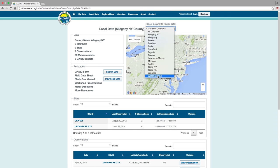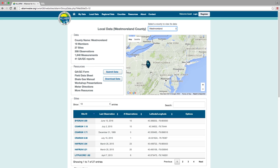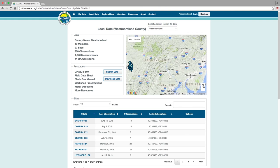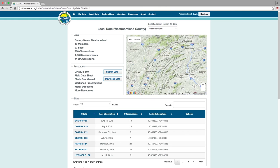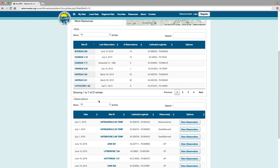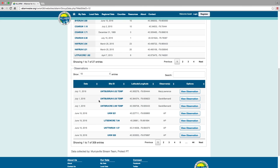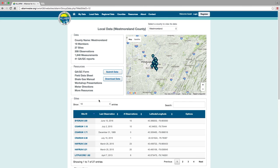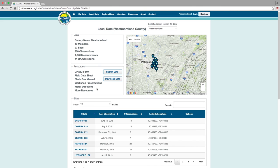At each level, quick stats about the area, a map showing monitoring locations, and a list of sites and observations are displayed. Notice the quick resources box as well — frequently used resources can easily be found here.